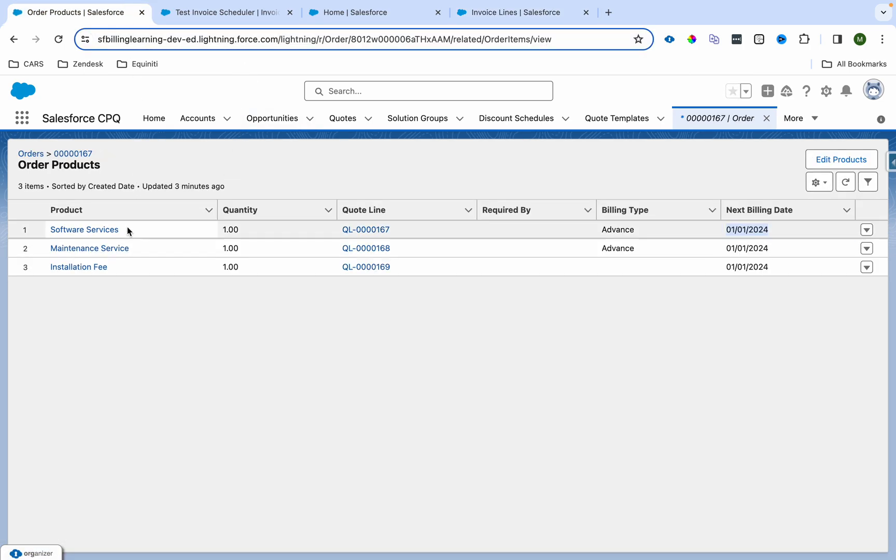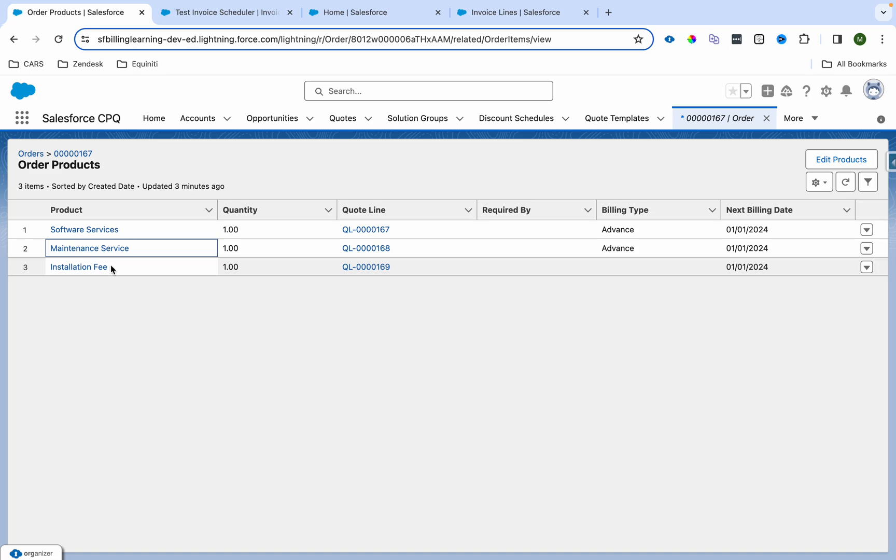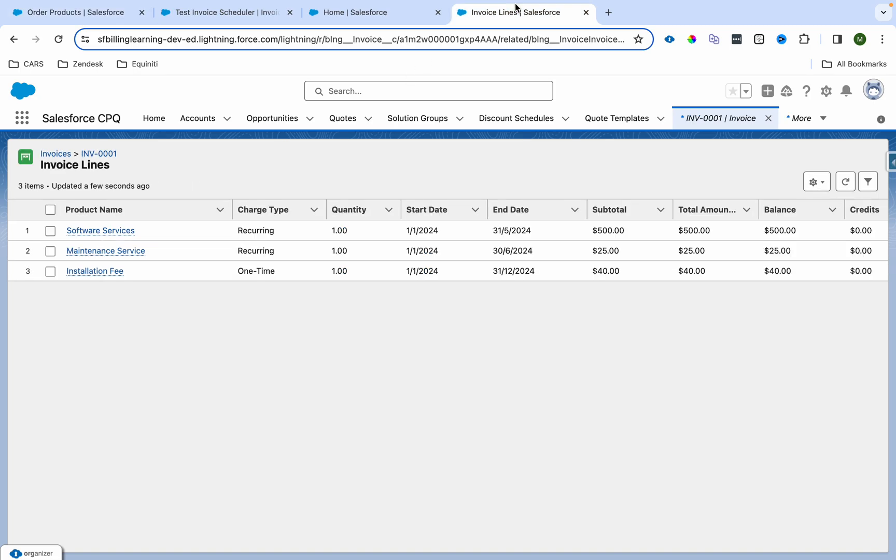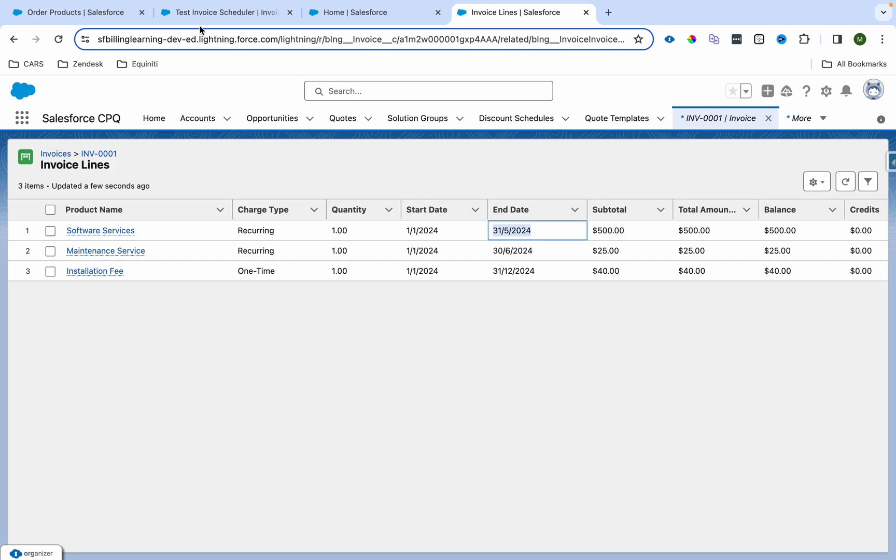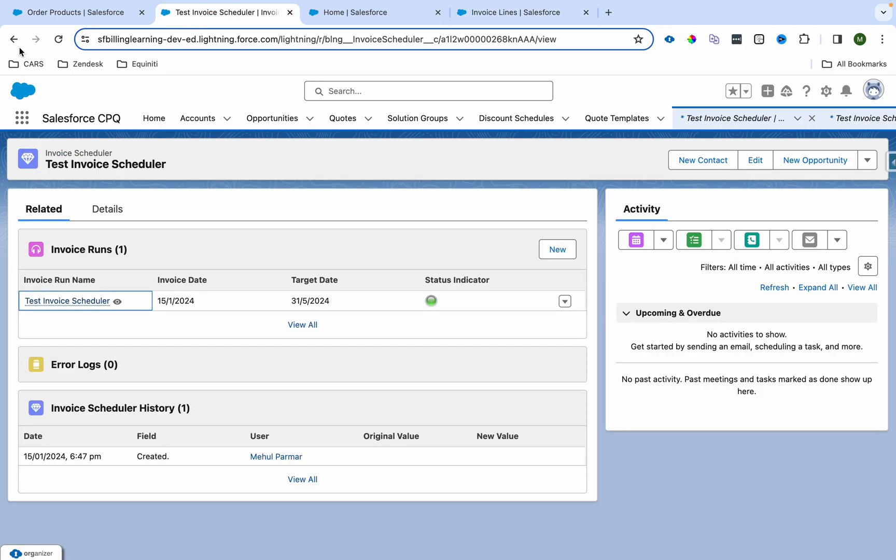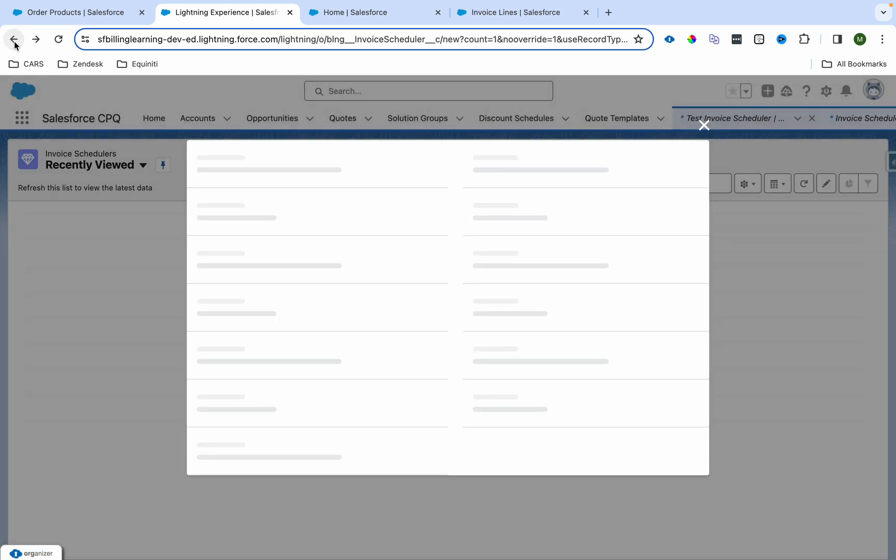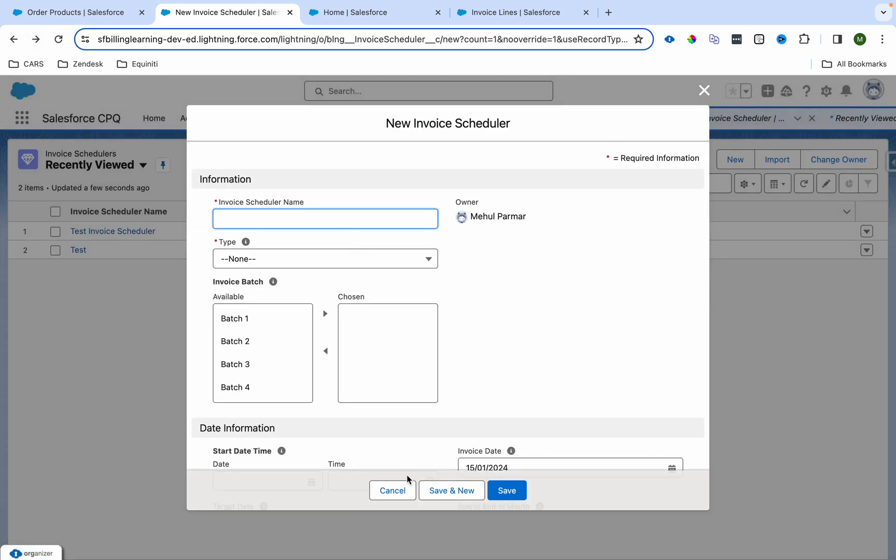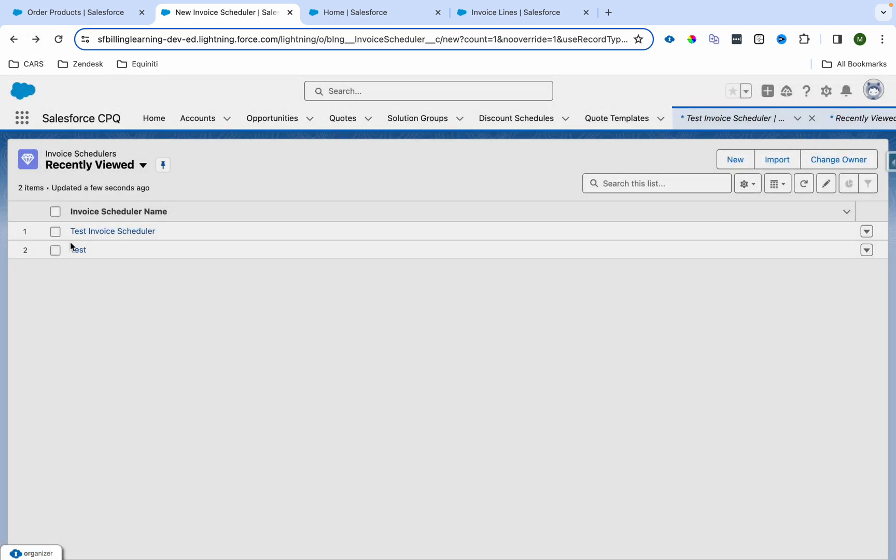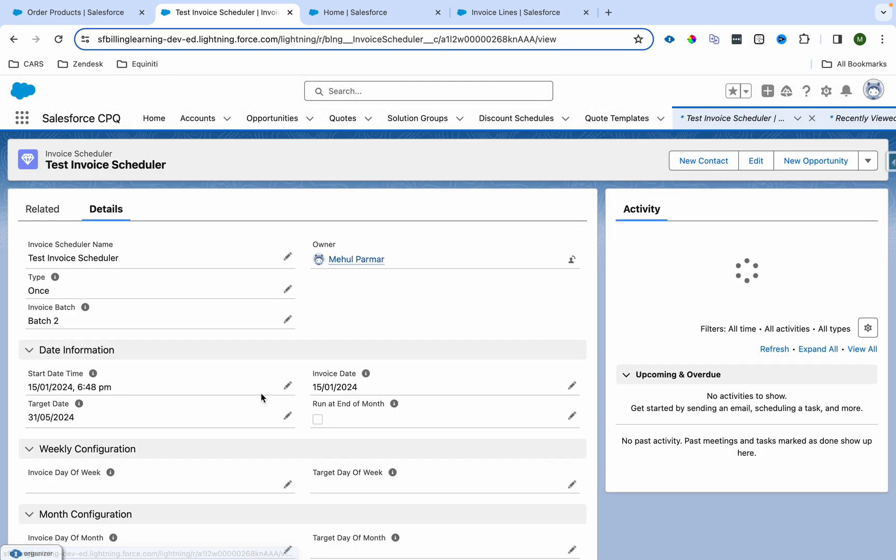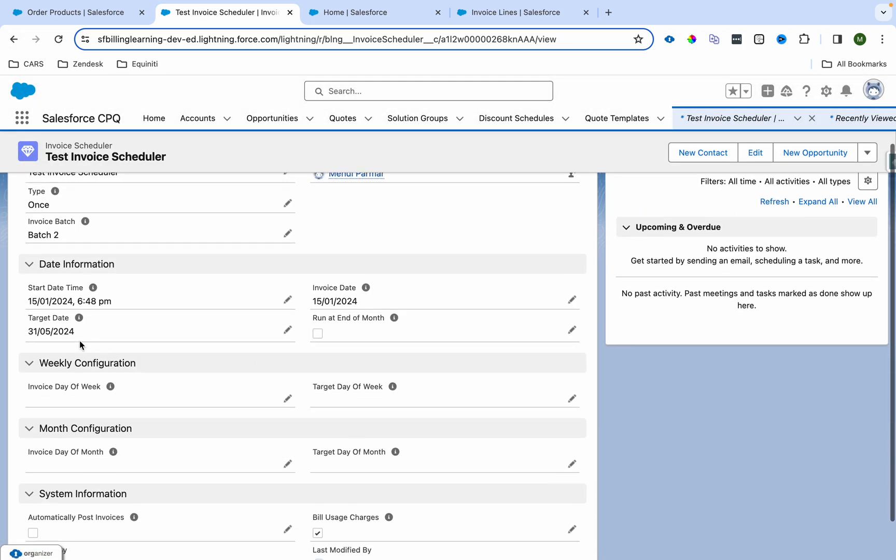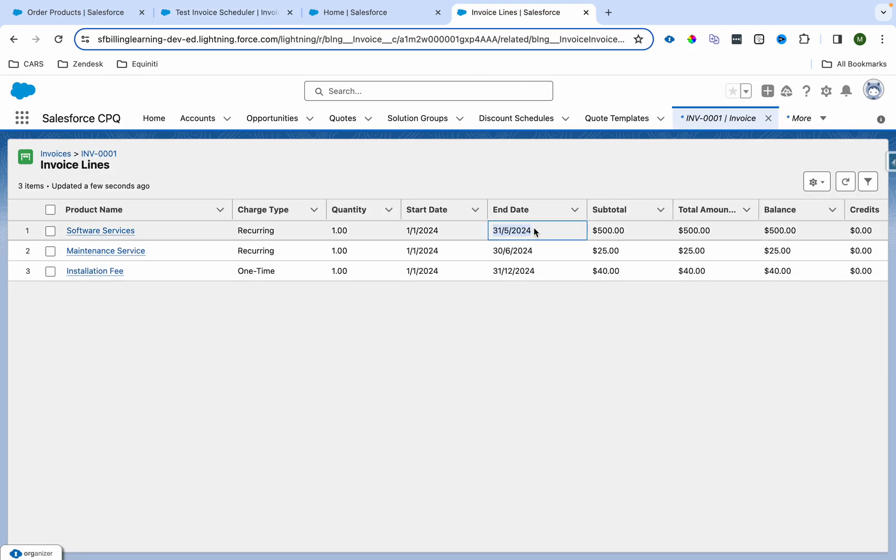If you go to invoice line, we can see we have three lines. First line, software service, which was monthly billing. Second, maintenance service, it was semi-annually billed. And this was one-off.